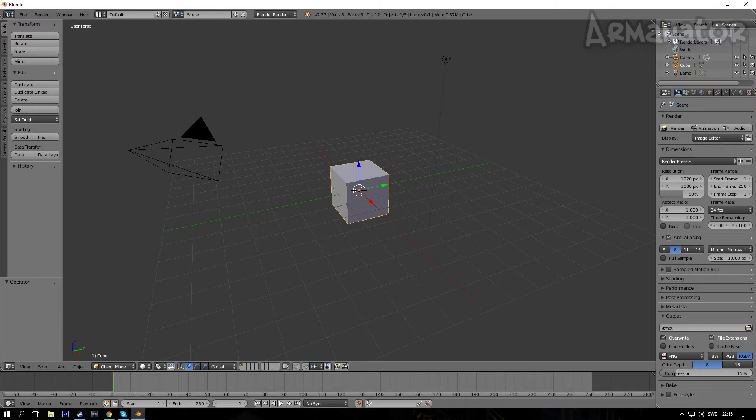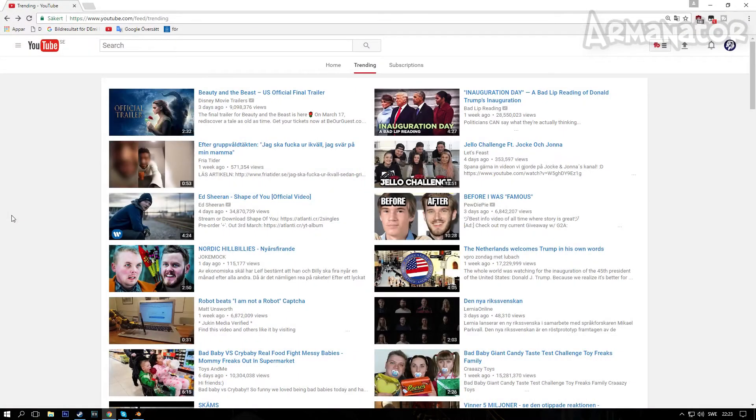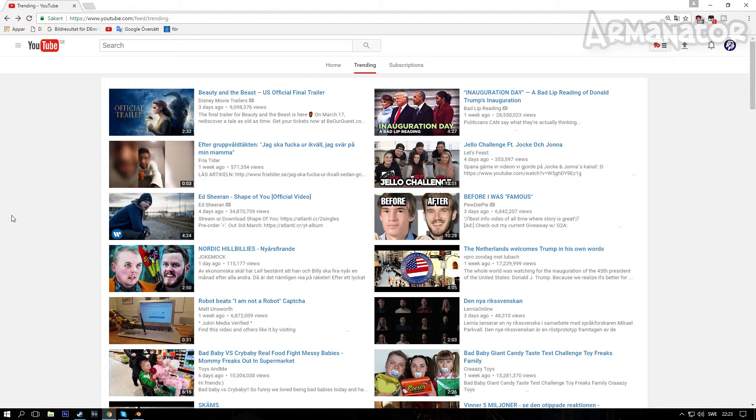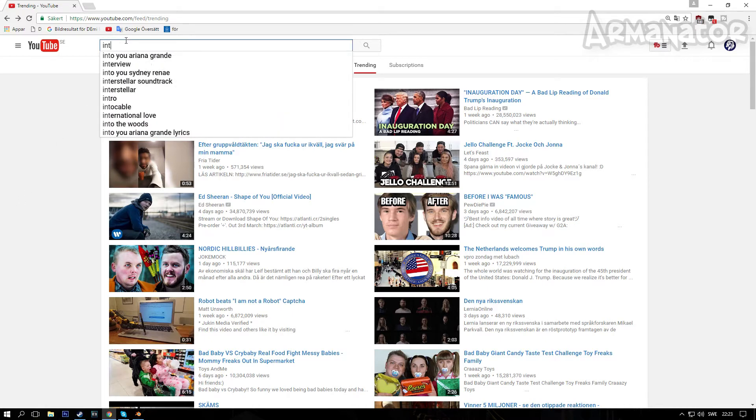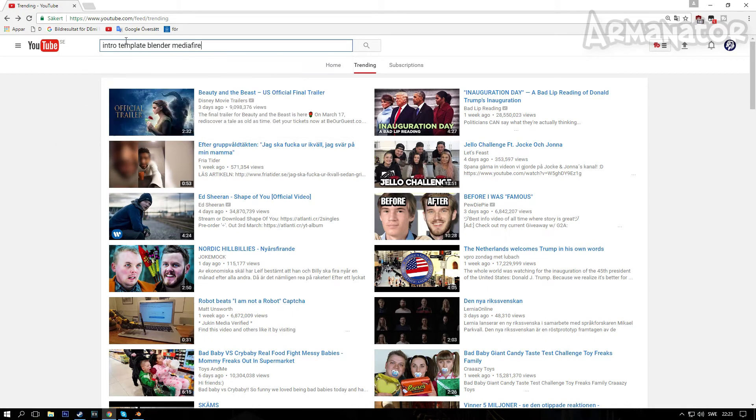So let's go on YouTube - you can find a lot of intro templates for Blender. So basically search intro template Blender, and make sure to add MediaFire as well because it's the safest place where you can download intro templates because people actually upload them there and it's the fastest way as well.